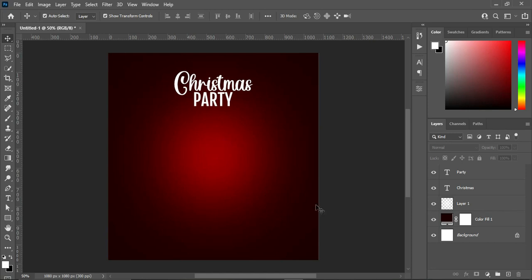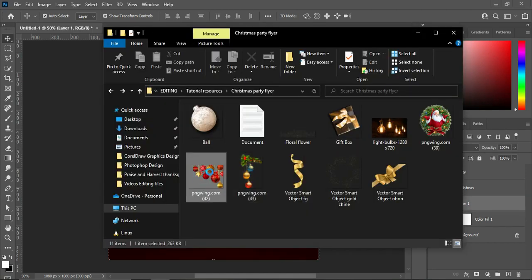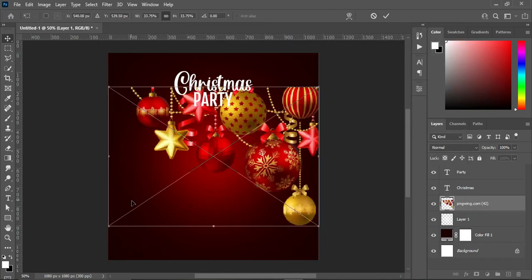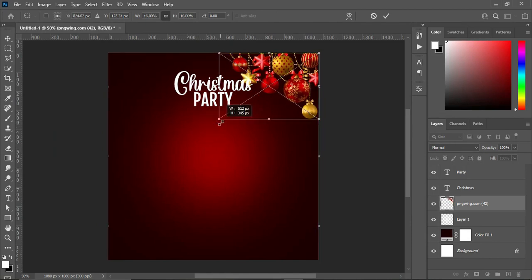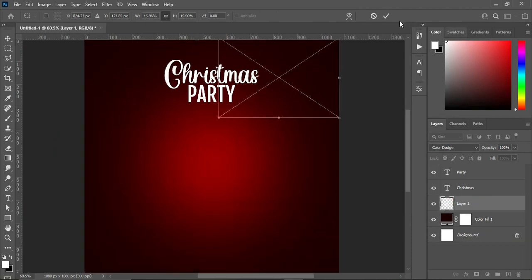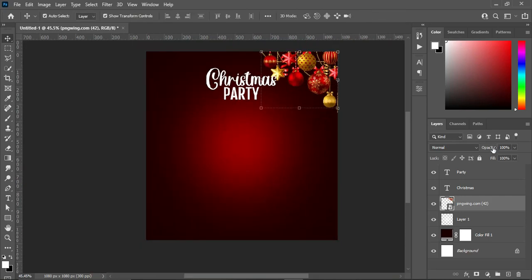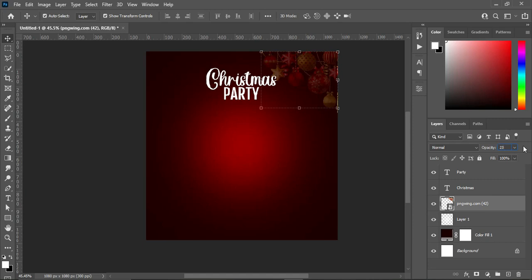Before I continue, I'm going to create my background. Import this element, reduce the size, and position it at the top here. Then I'm going to reduce the opacity to 23 — something like this.